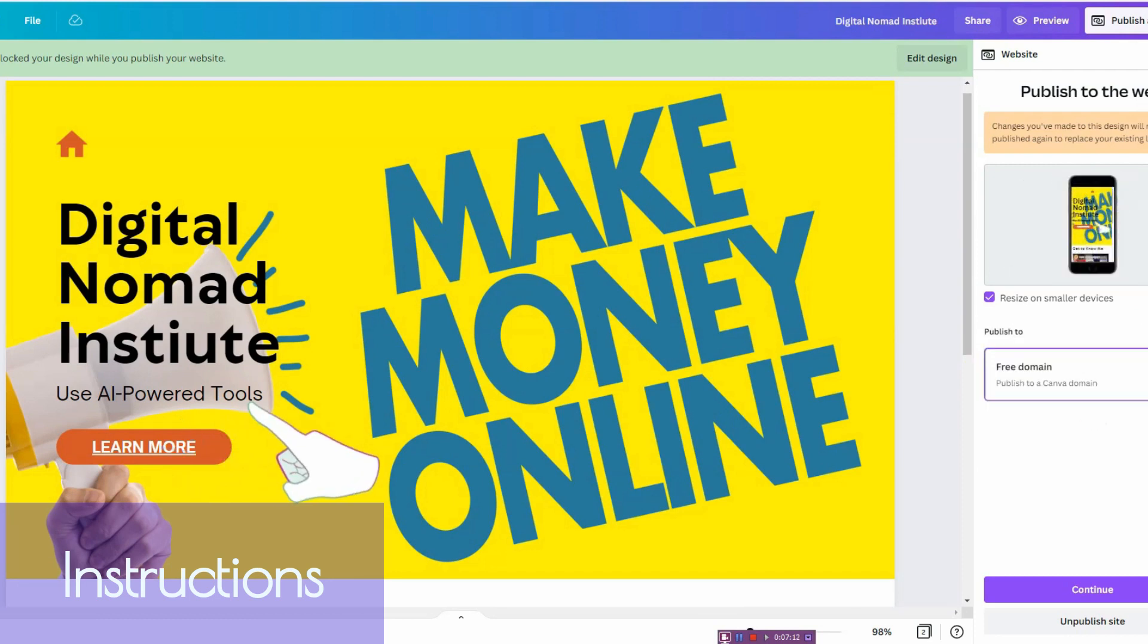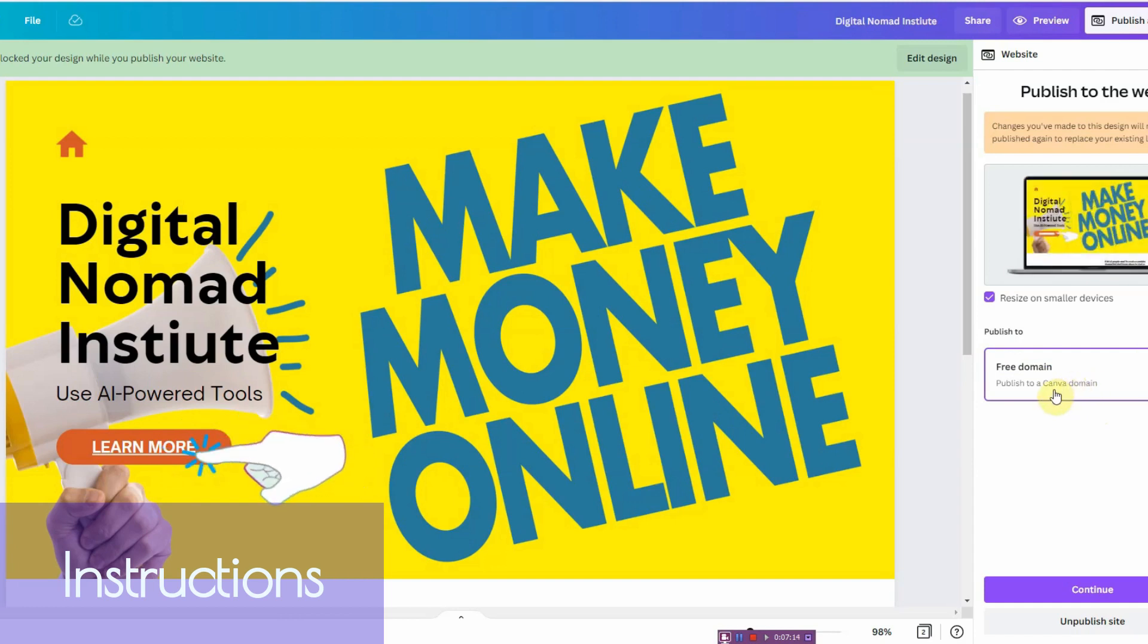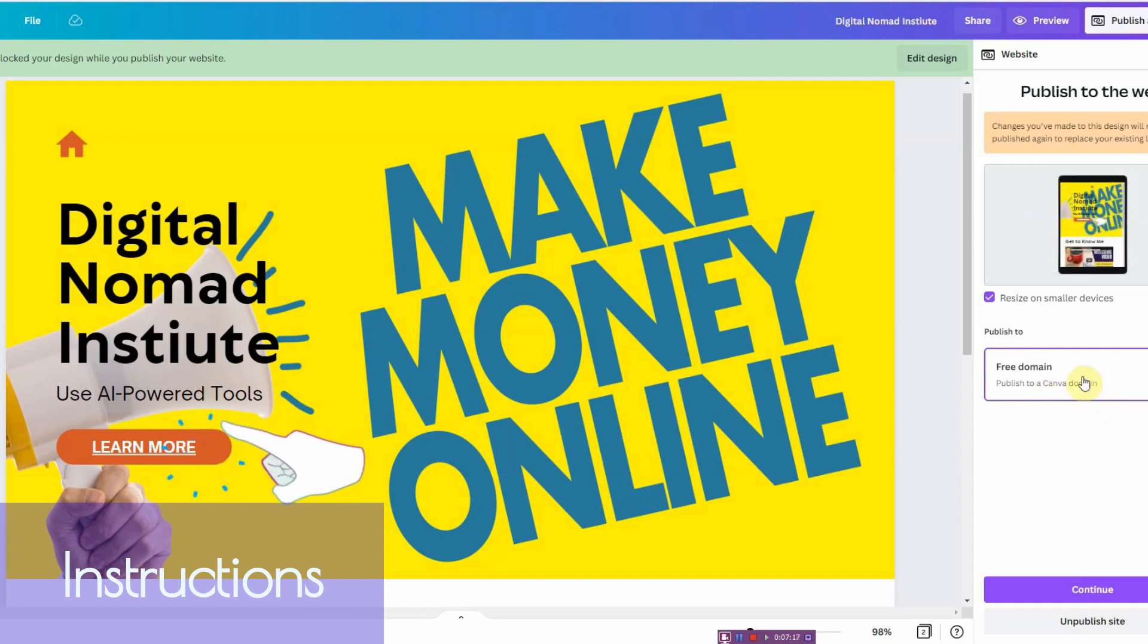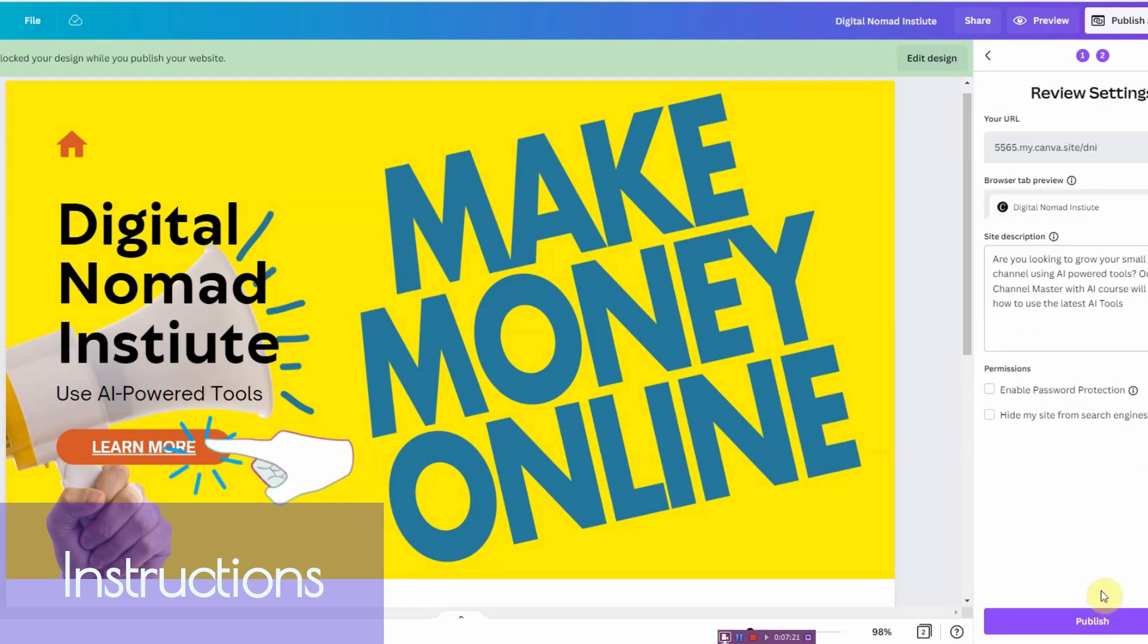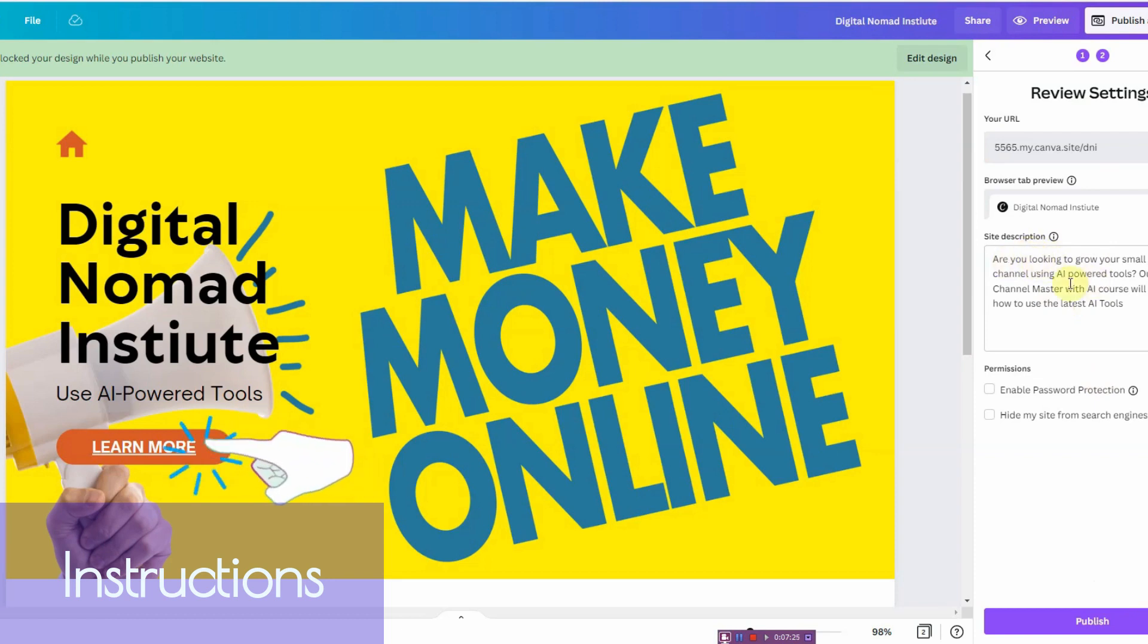Now they allow you to have a somewhat custom domain, and you can go ahead and change it by entering your domain in here. You got a free domain, so I like the way it is. I'm going to continue. And then you also have to write a site description. It's a bit limited, it has a 160 characters, so be aware of that.